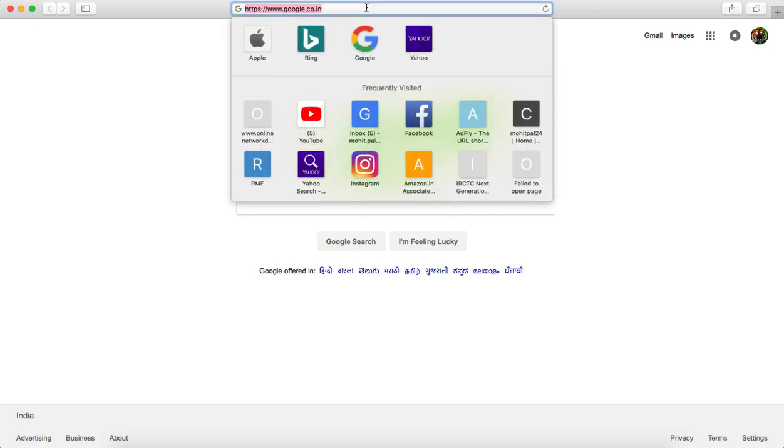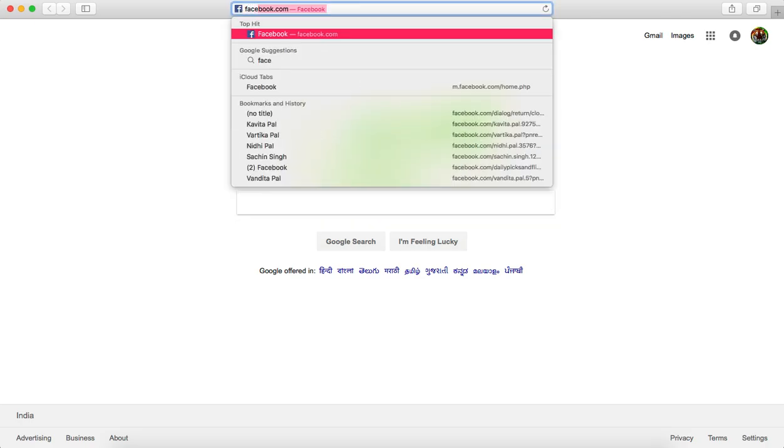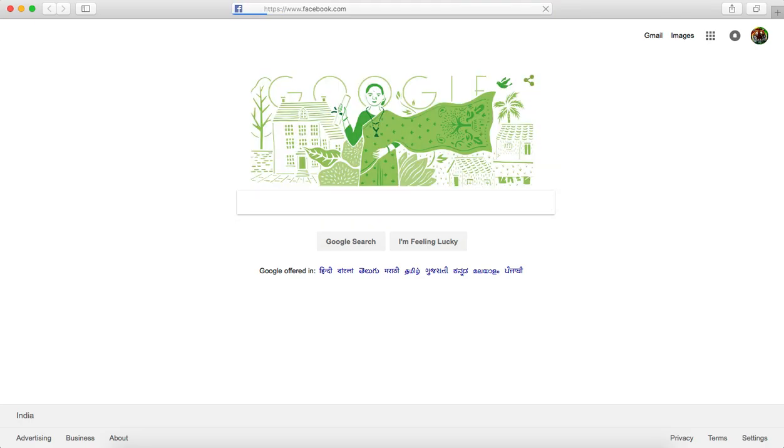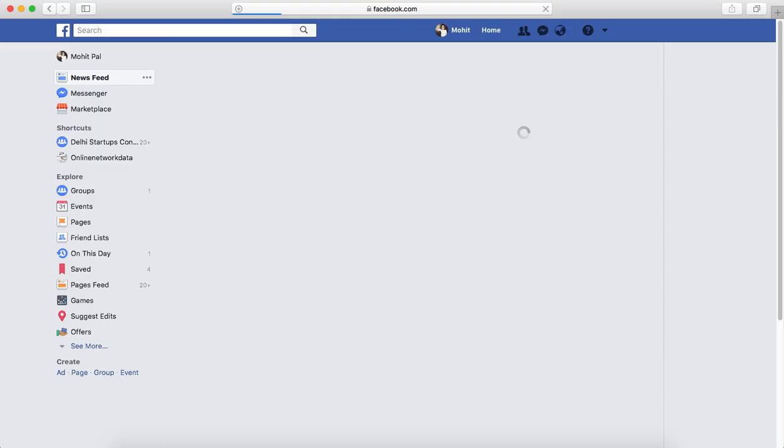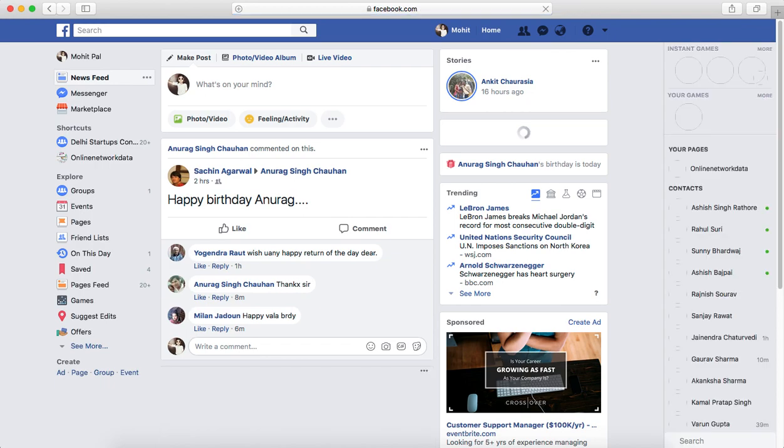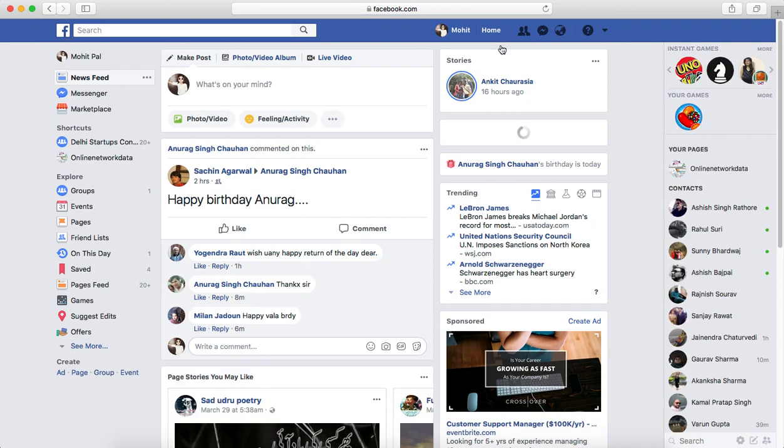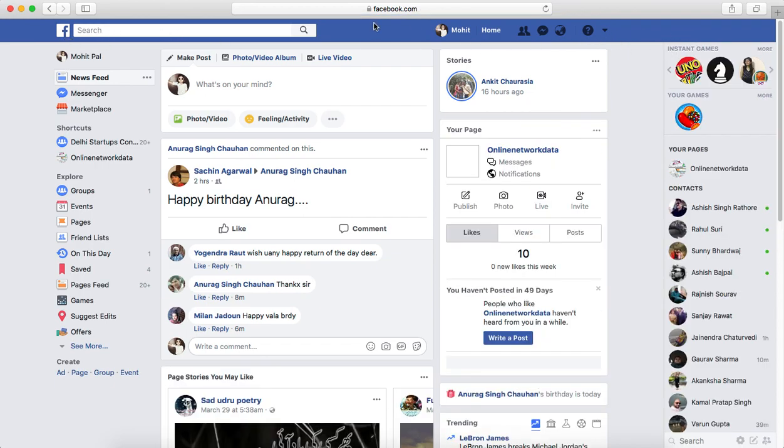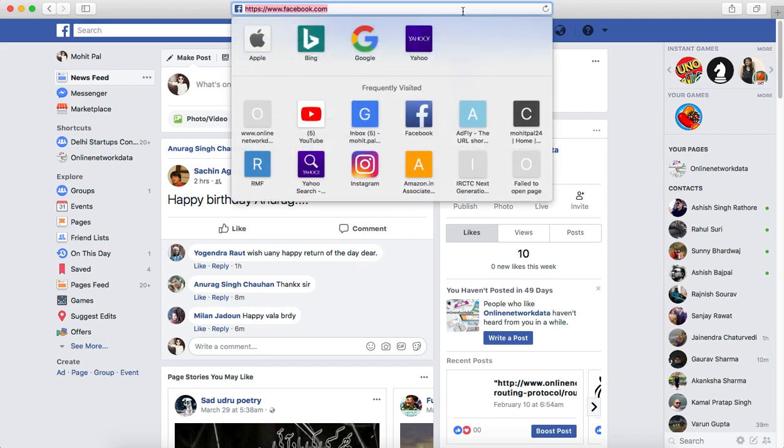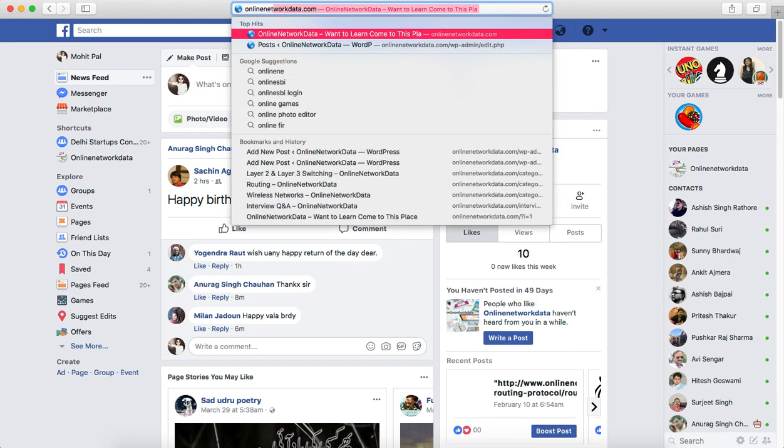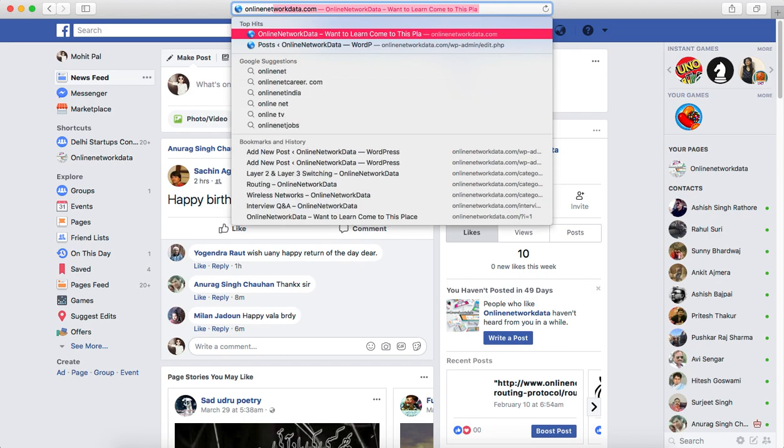And like Facebook, I'm able to open. But here is my website which I created, that is onlinenetworkdata.com. Once I am trying to open this website, it's not opening actually.